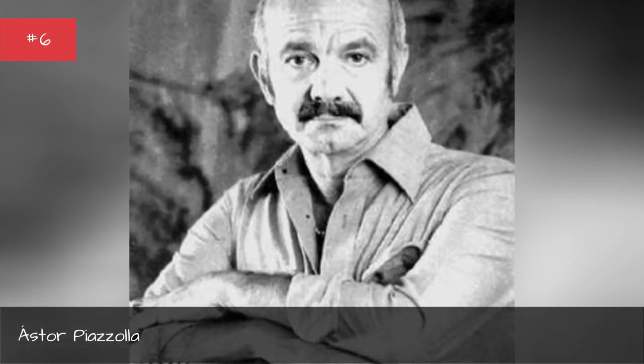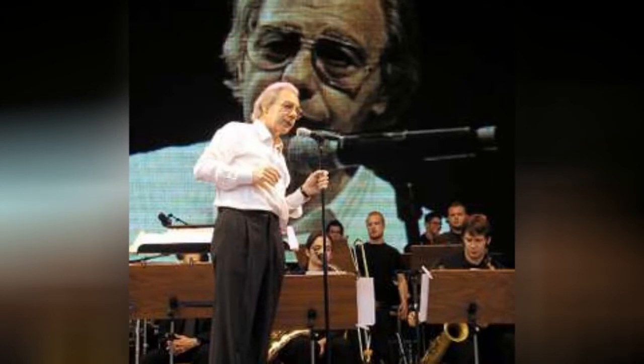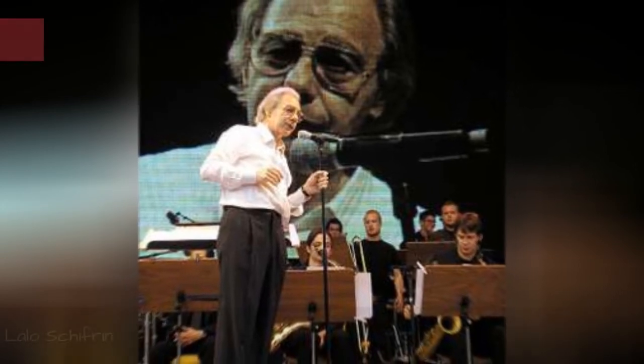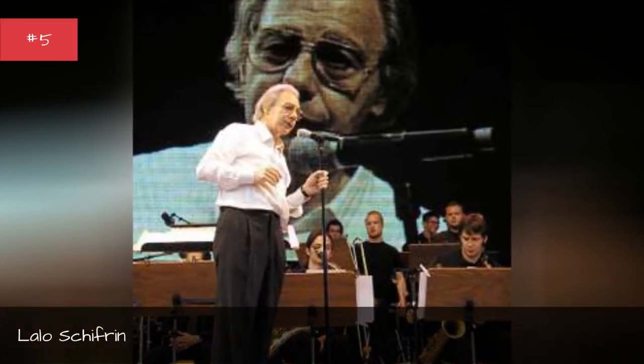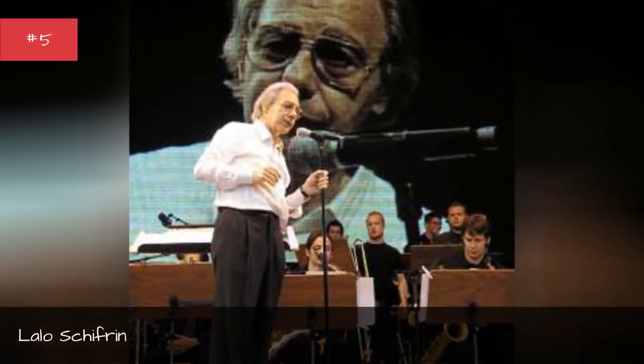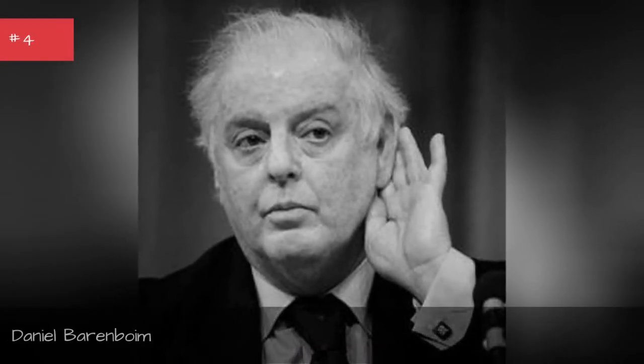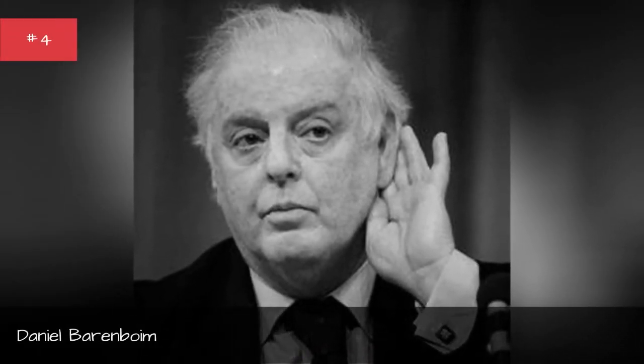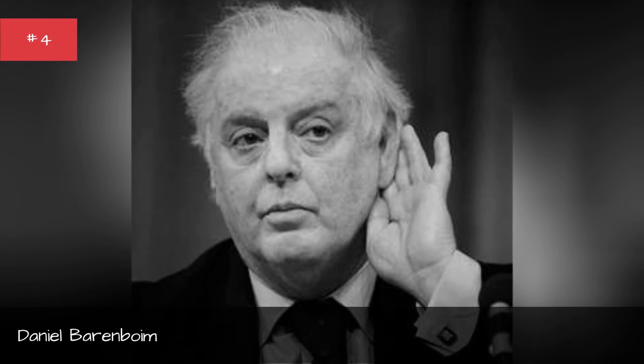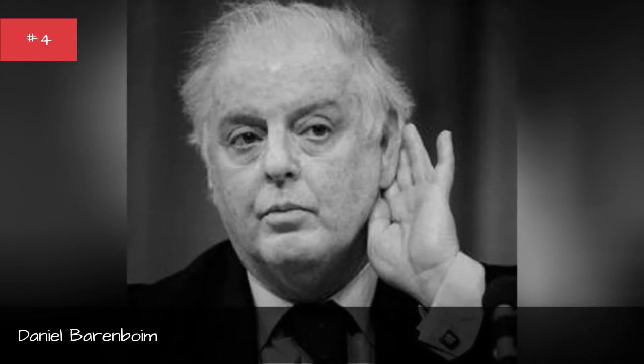Astor Piazzolla, Lalo Schifrin, Daniel Baron Boyne.